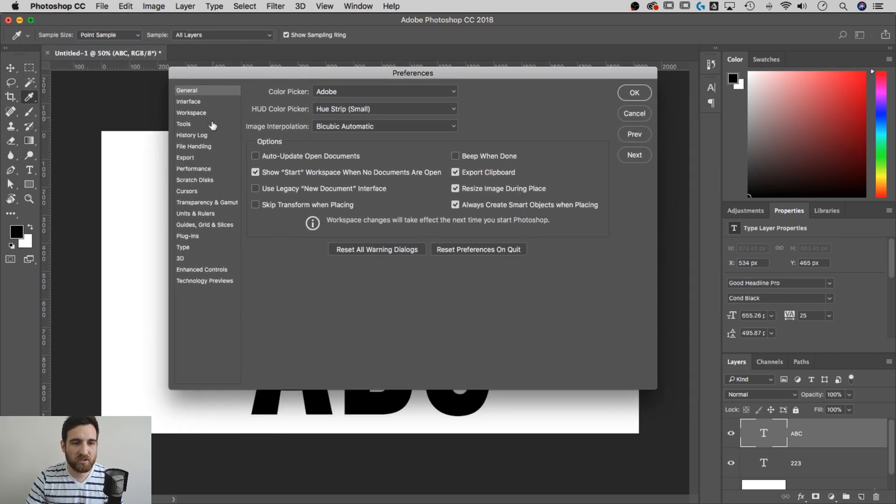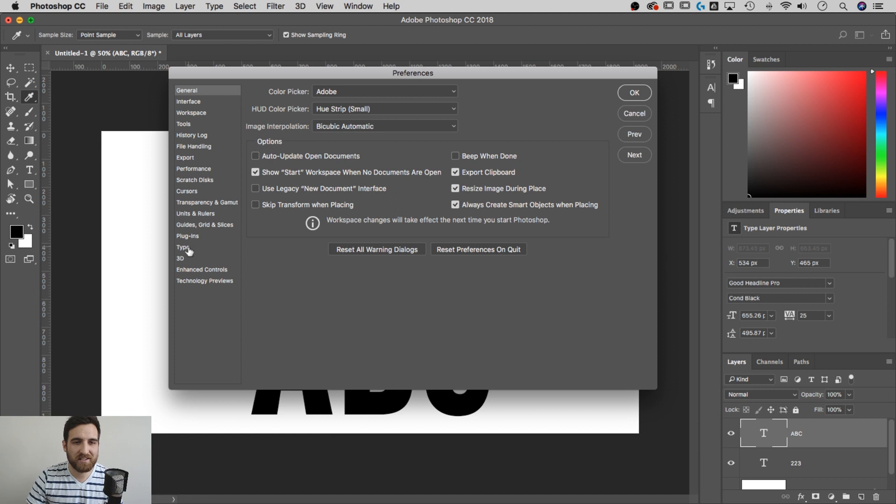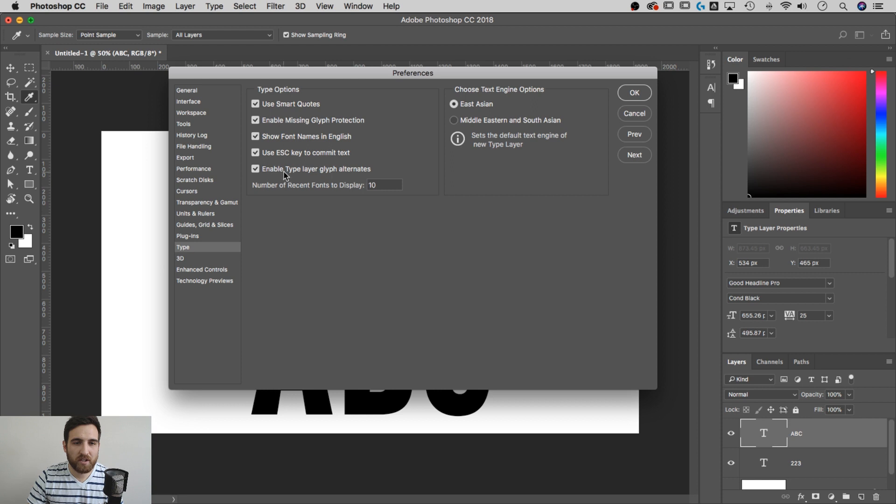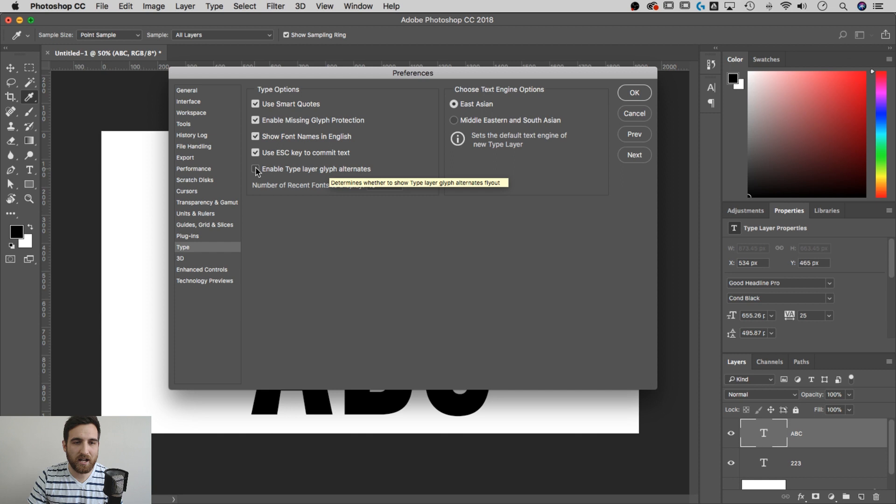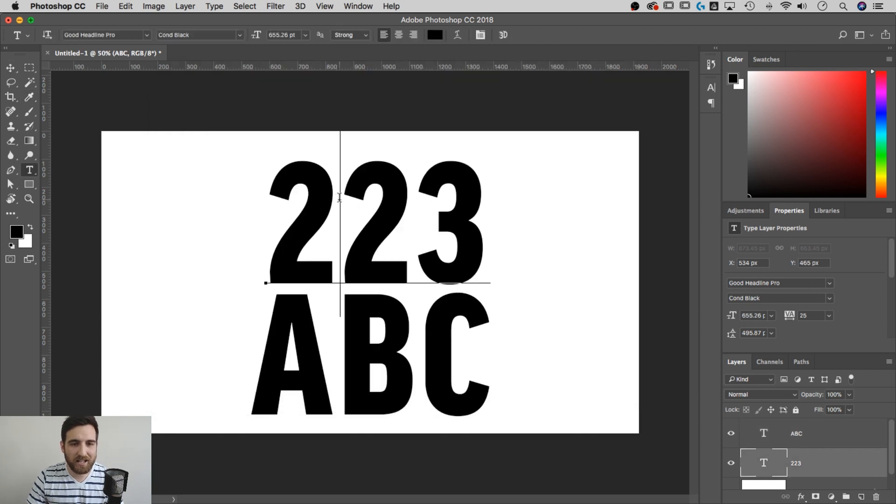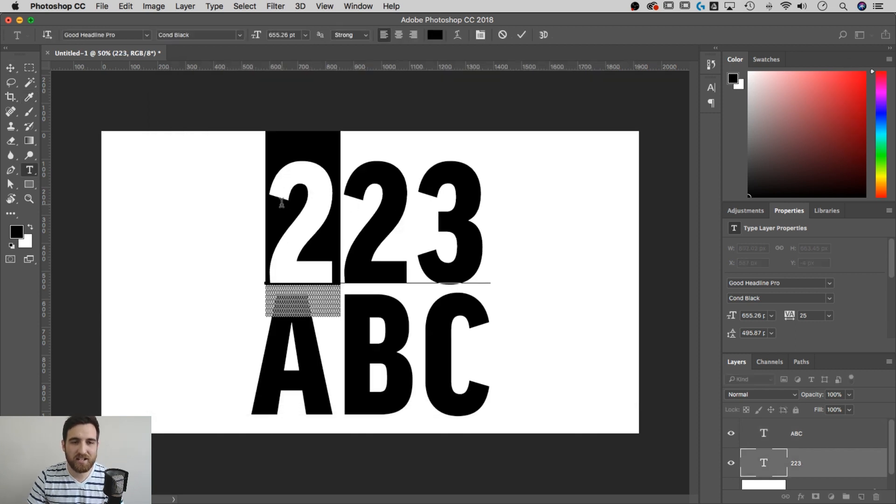Now when we're in here, if we go all the way down and find the Type preferences, there's a little something in here called 'Enable Type Layer Glyph Alternates.' Uncheck that, hit okay.